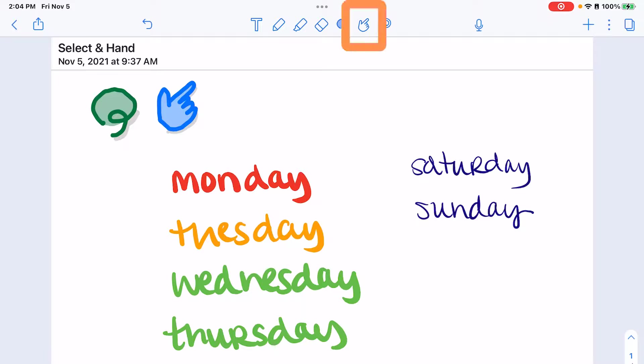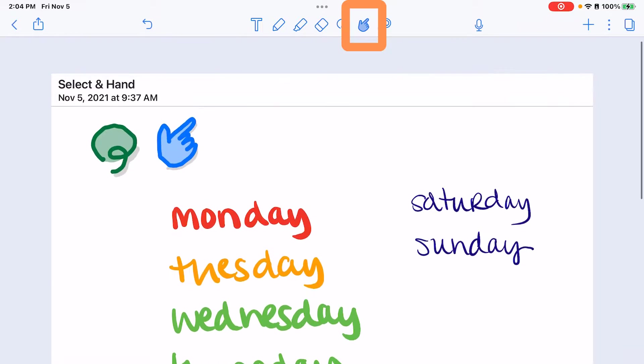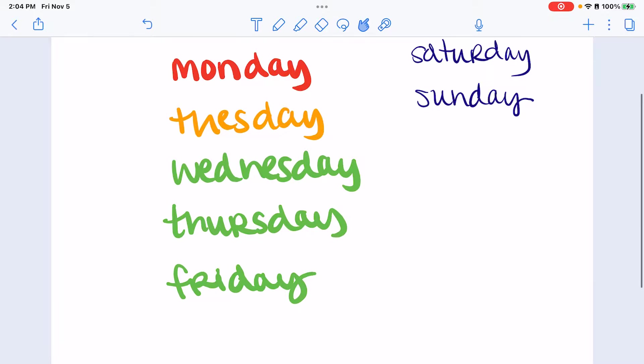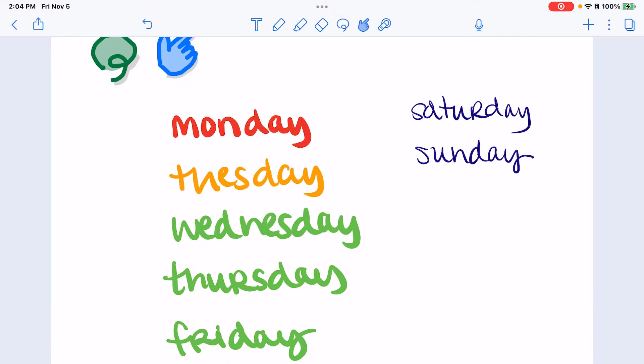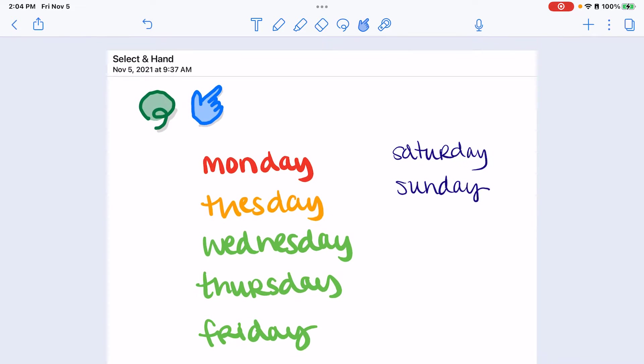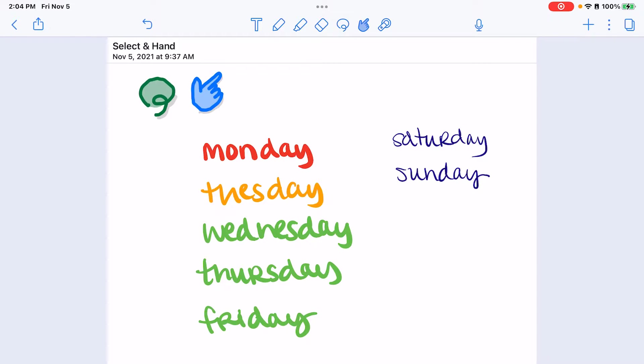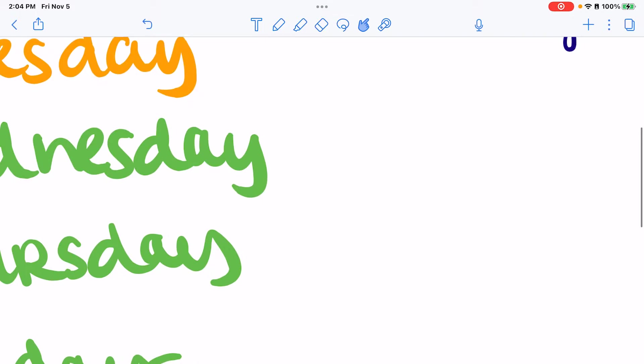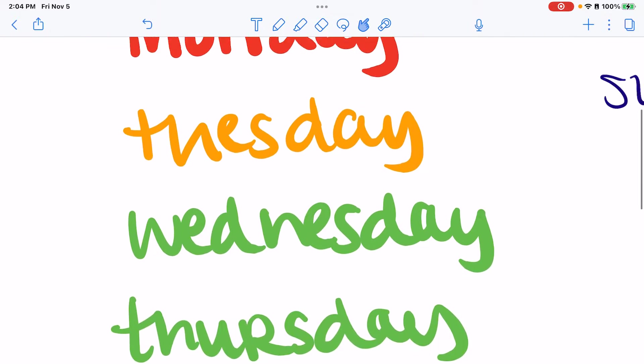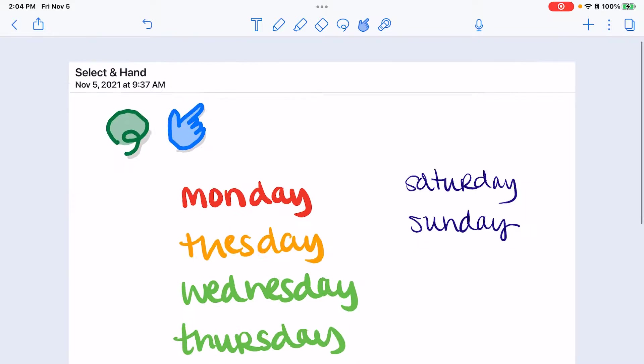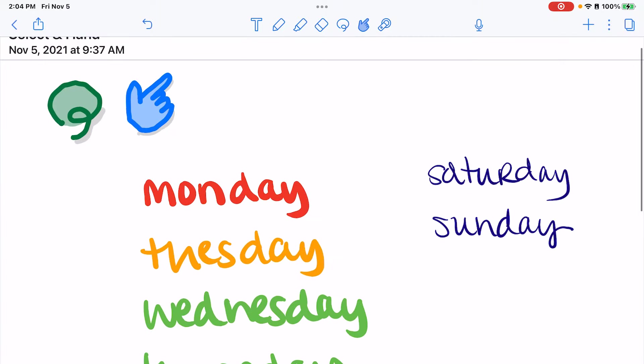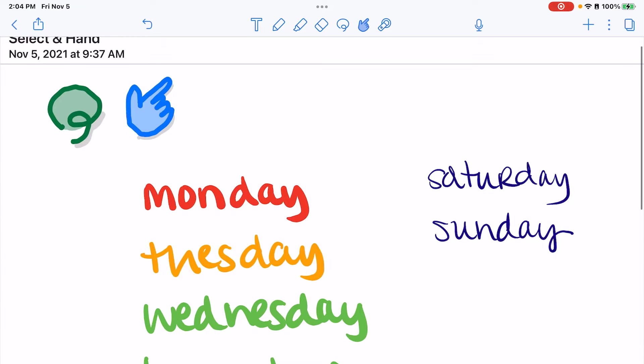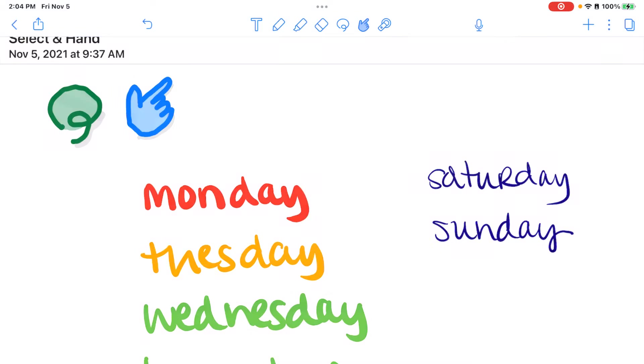The hand tool or navigation tool is for you to be able to move the page wherever you need to. You can also pinch and pull to zoom in, zoom out as well and then use that navigation button to move around on the screen. So those are your select and your hand slash navigation tools.